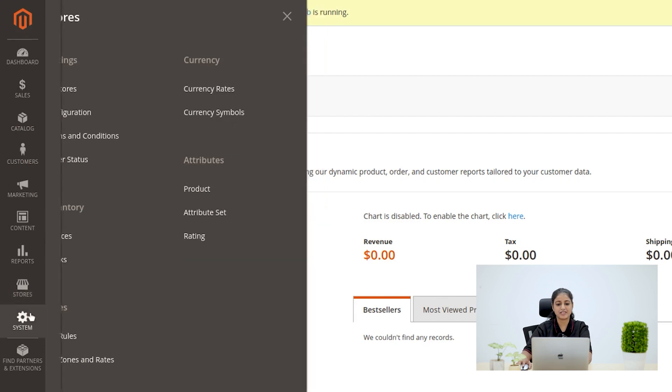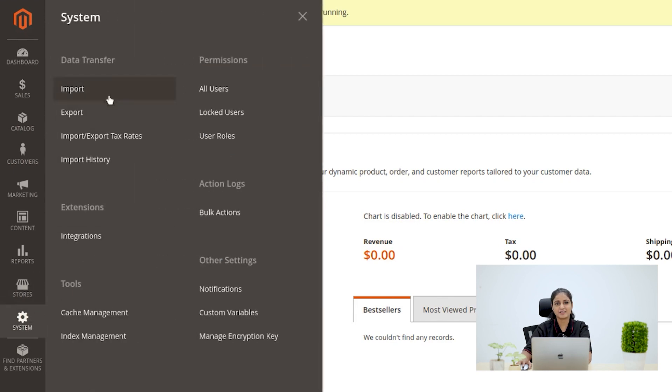System menu. In System menu, we can set up data transfer, backups, cache, user roles, and more in this essential section.